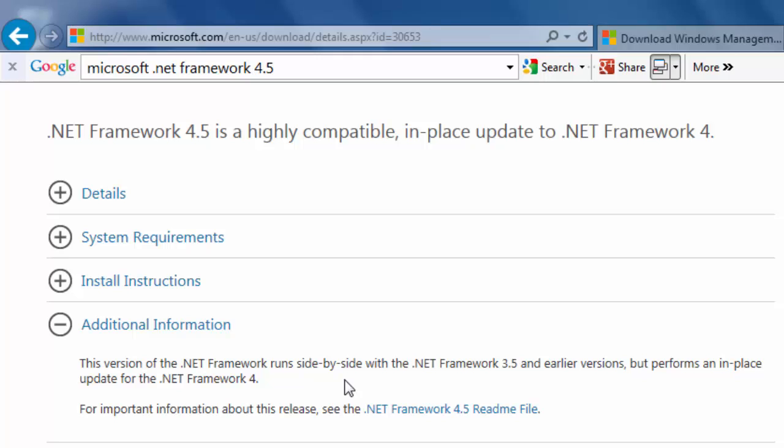And they will work side by side. If you have the .NET Framework 4, it will upgrade it to 4.5. But if you have PowerShell 3.0, most likely, you will have the .NET Framework 4.5, so we are going to check that out now.